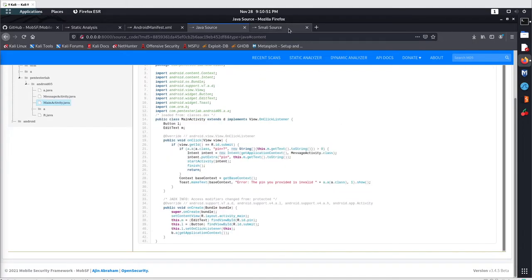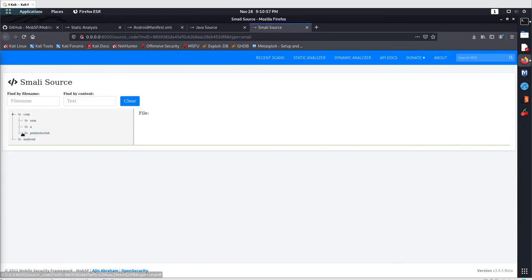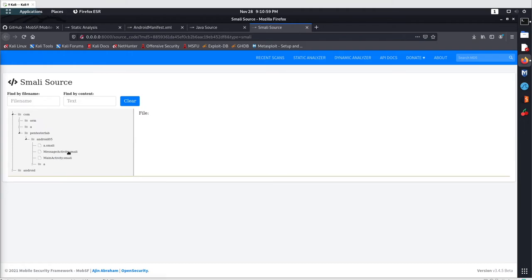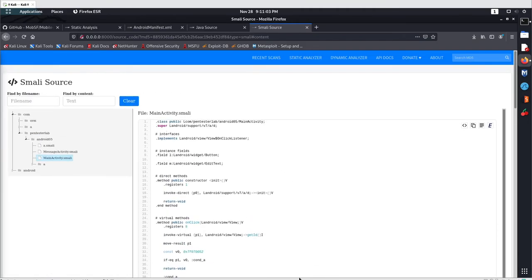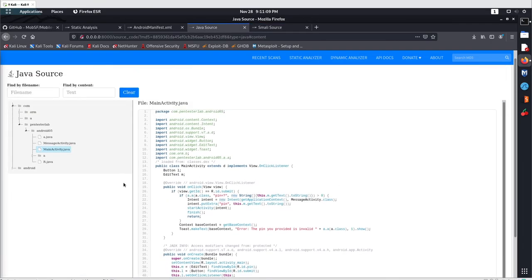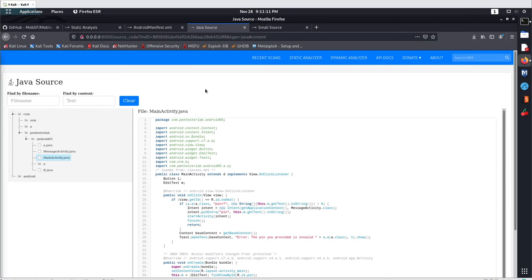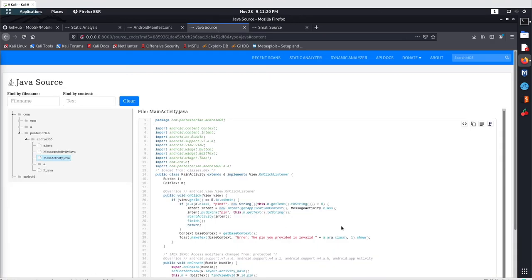You can also use MobSF to analyze your Java code and manifest file, and if you want you can also analyze the smali code as well. Go with the same locations and the same class — this is the smali code. So you can use the Java code, smali code, manifest file, whatever you want. This was your basic MobSF installation and simple source code extraction. Have a good day and stay connected.